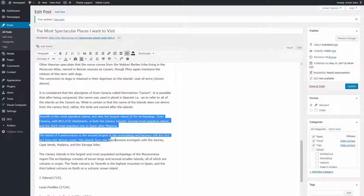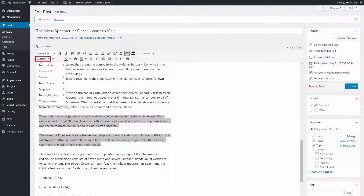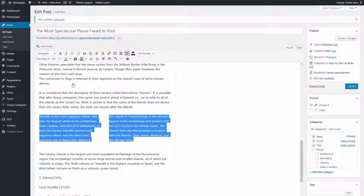These two paragraphs contain data which, displayed in columns, is more user-friendly. Let's try this new way of text formatting in the Newspaper theme. Select the text, Formats, Text Columns, Two Columns.